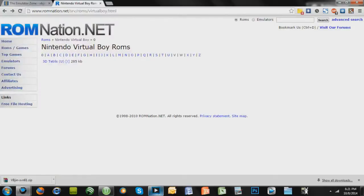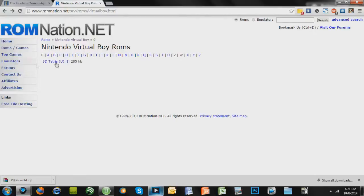I'll also give you this link in the description to romnation.net, which isn't the normal website that I use to get ROMs, but the other ones weren't working for me for some reason, so I'm just going to link this. You can search for whatever ROM you want alphabetically, or you can use the search box up here.